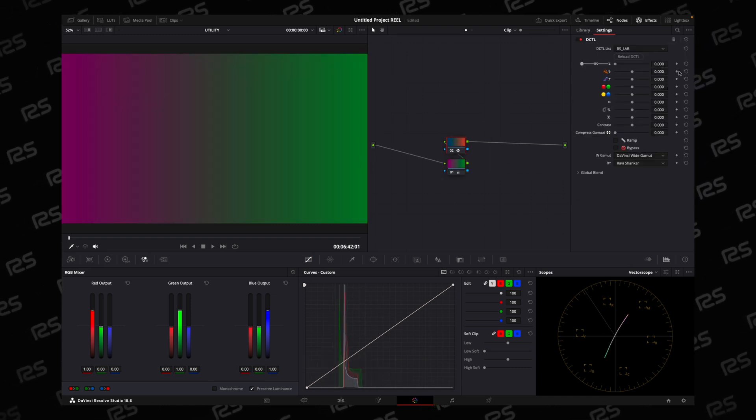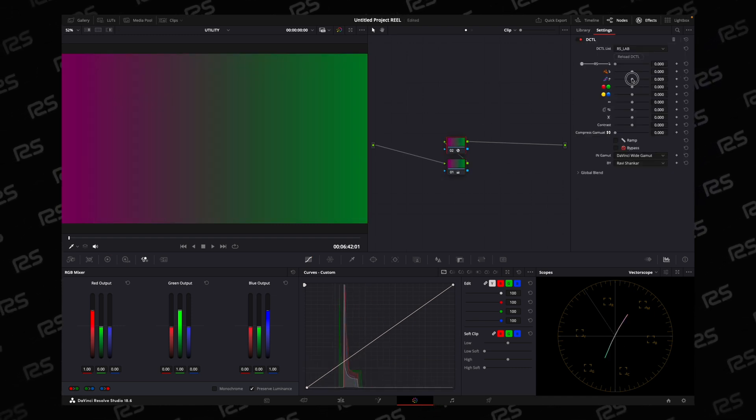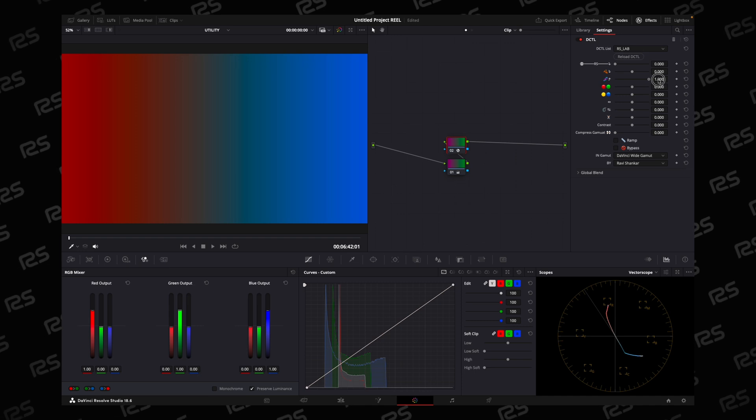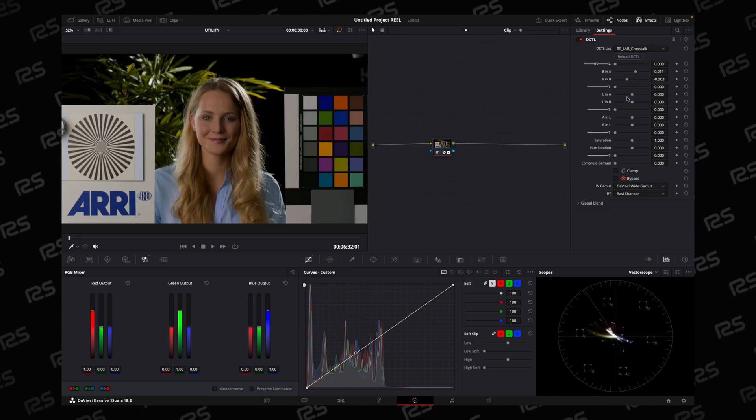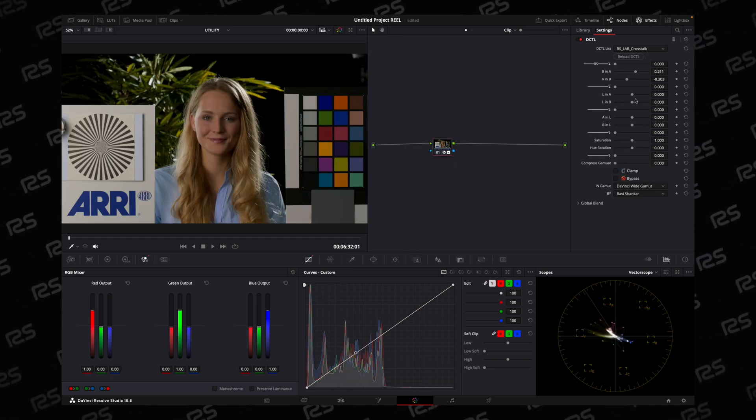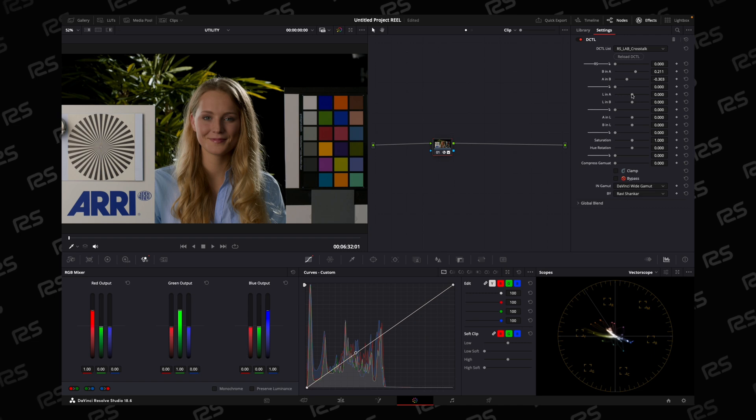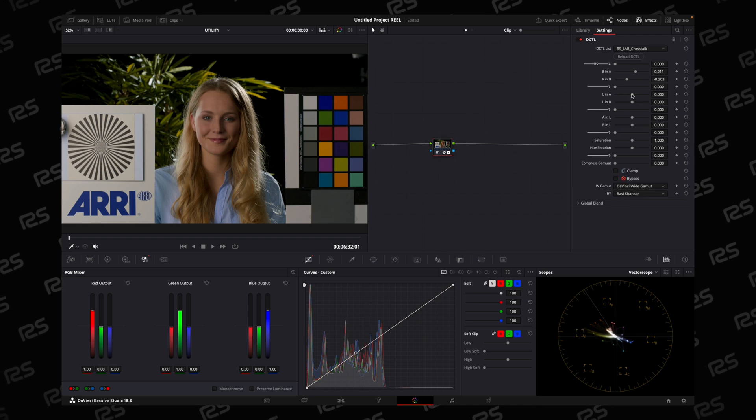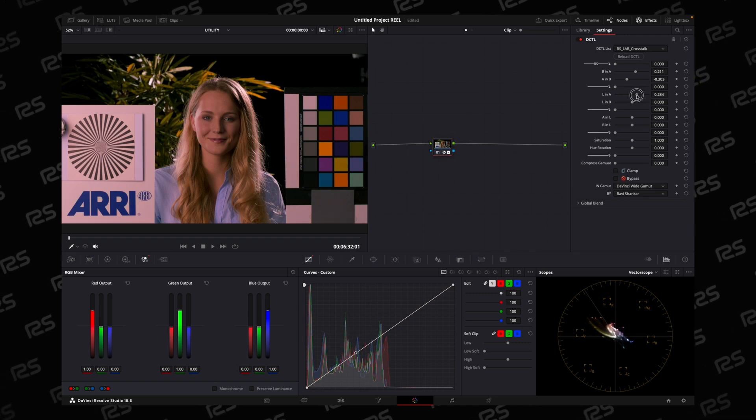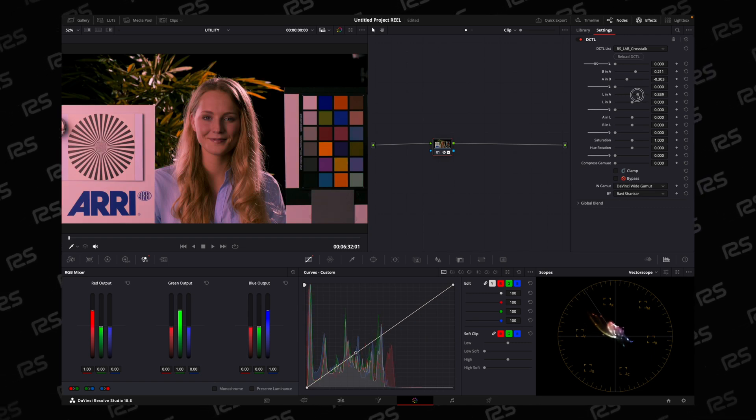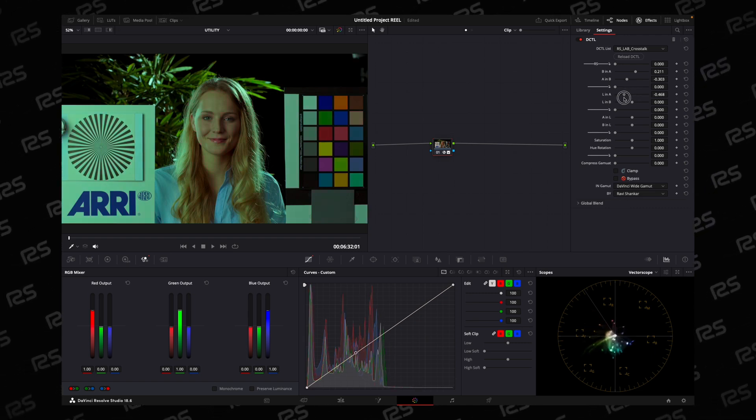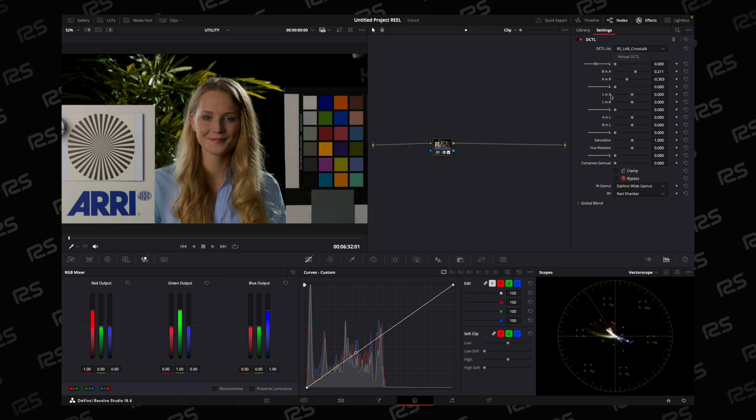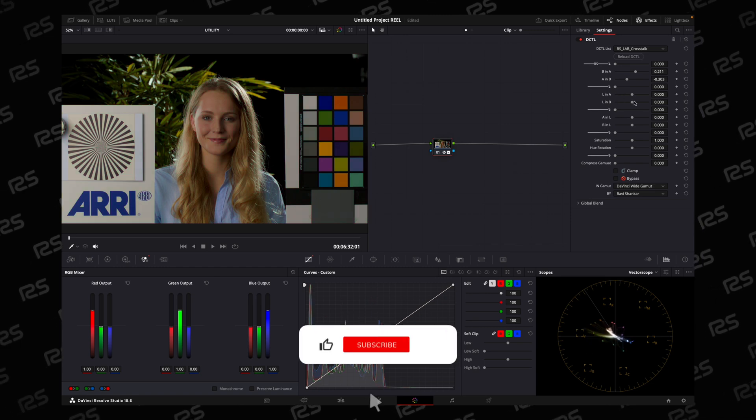And with the second slider, it's moving anti-clockwise. In the second section, you are adding red color if you move to the right, or green color to the image. And with the second slider in the second section, you are adding yellow color or blue color.